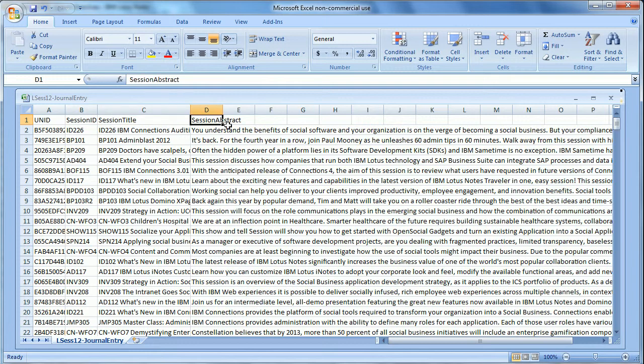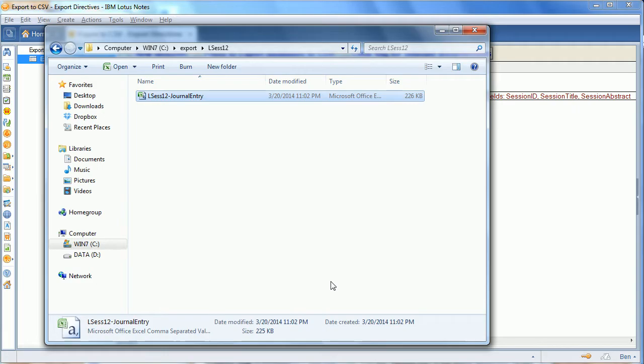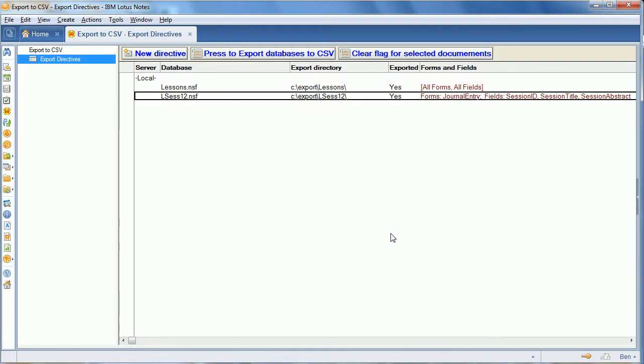We can pull that into DB2 or SQL Server and use that as we need it. I've provided some links in the description below about how to take that CSV file and easily put it into SQL Server or DB2. Thank you for joining us and visit us again at minilessons.info.